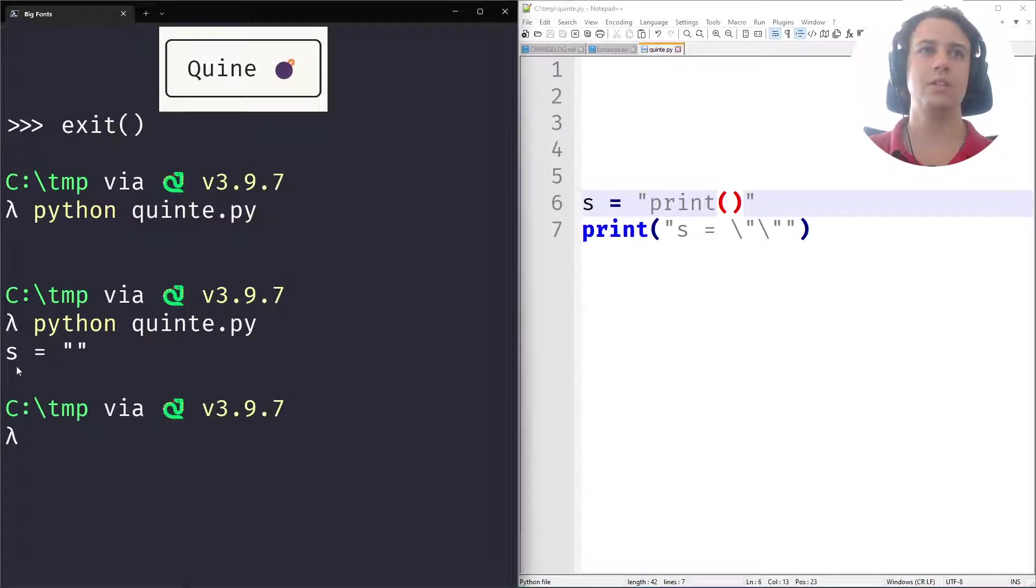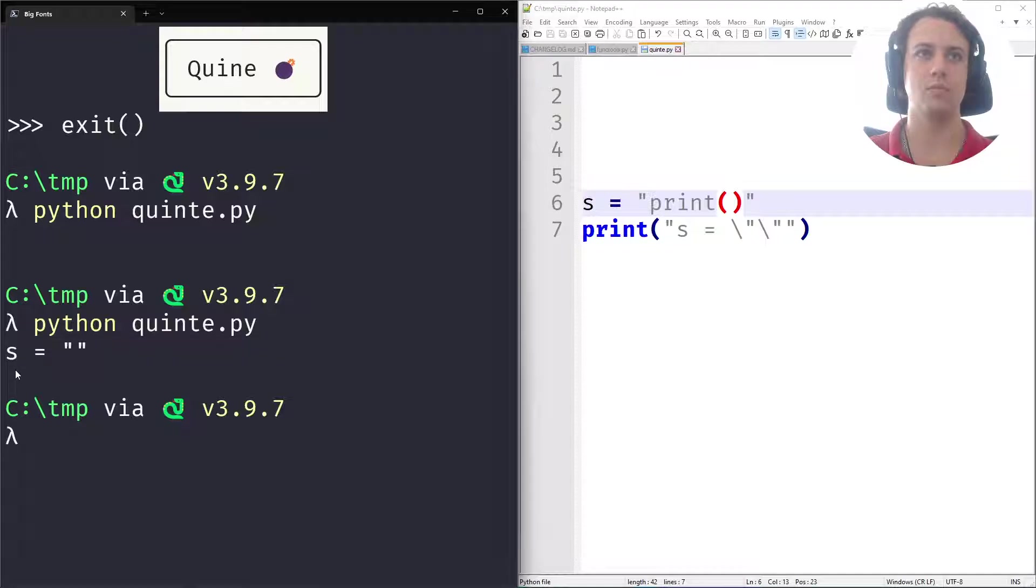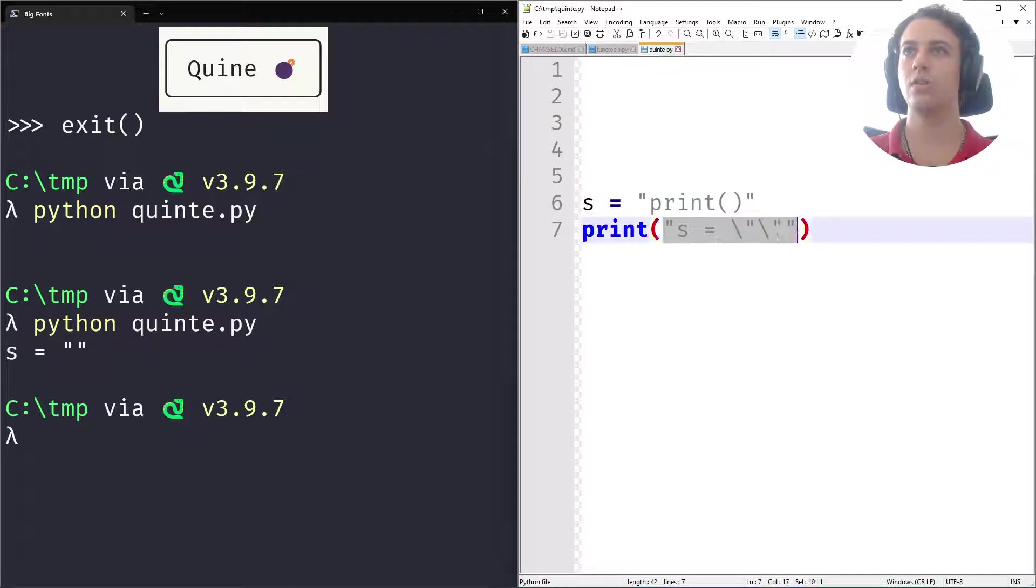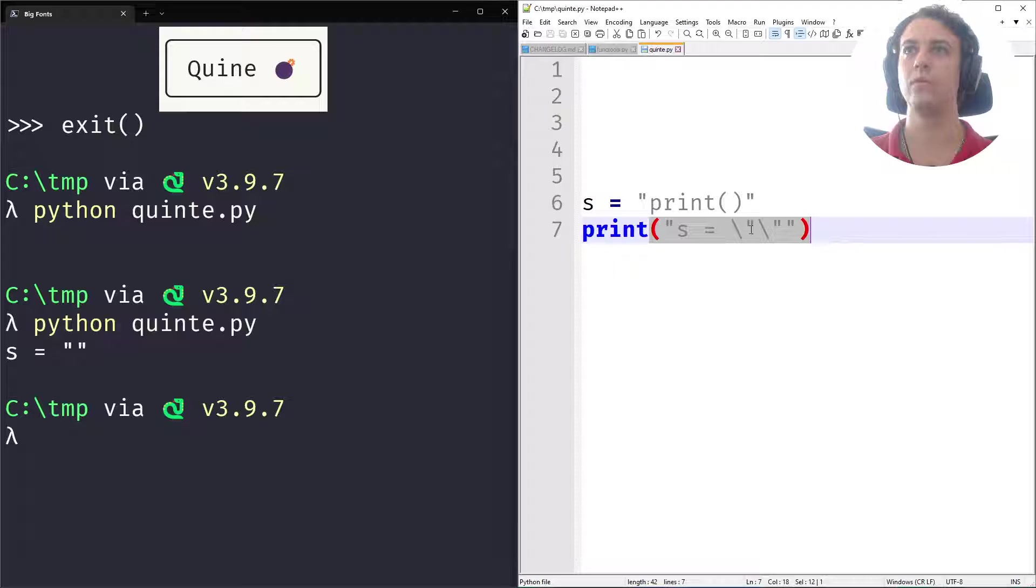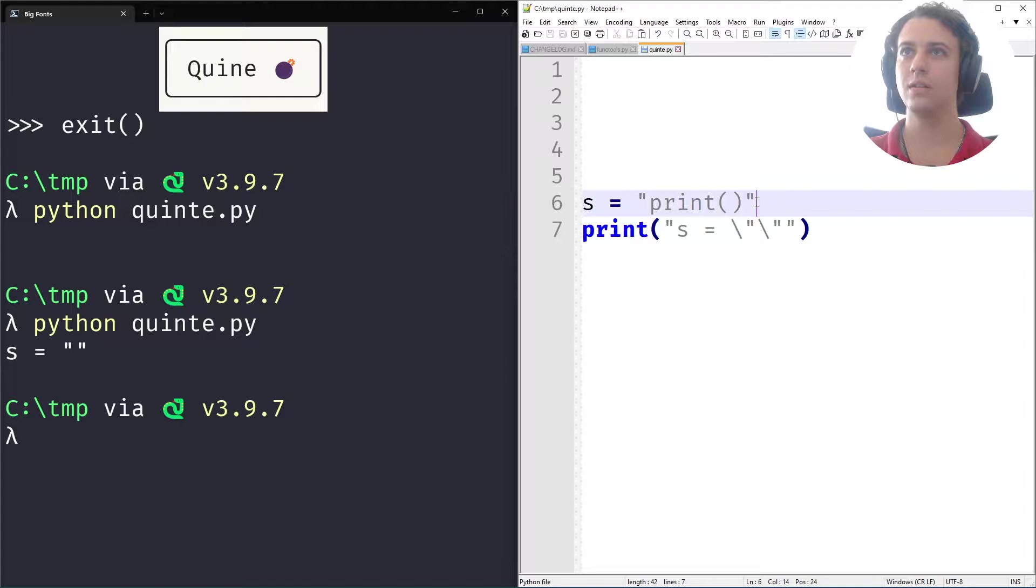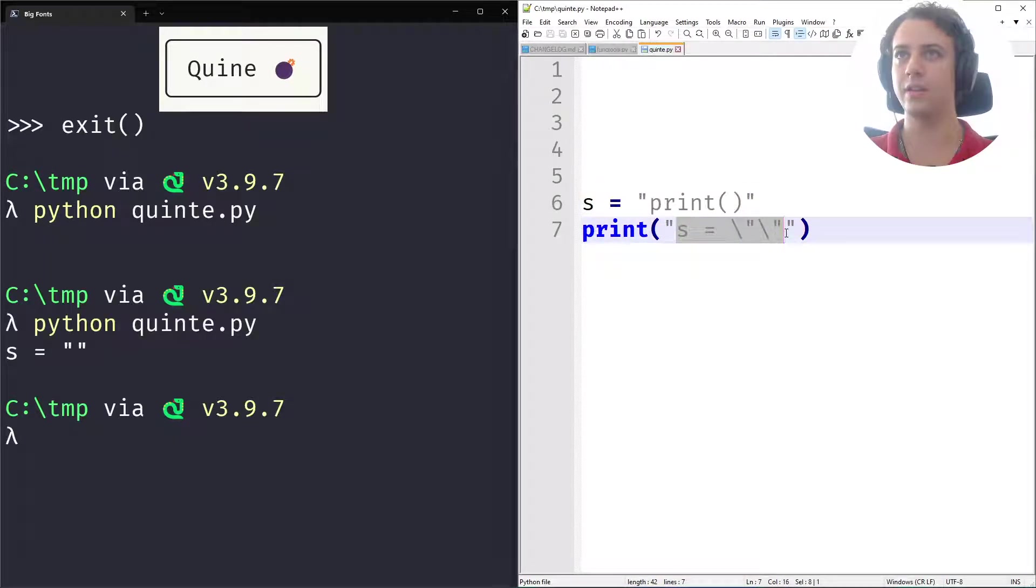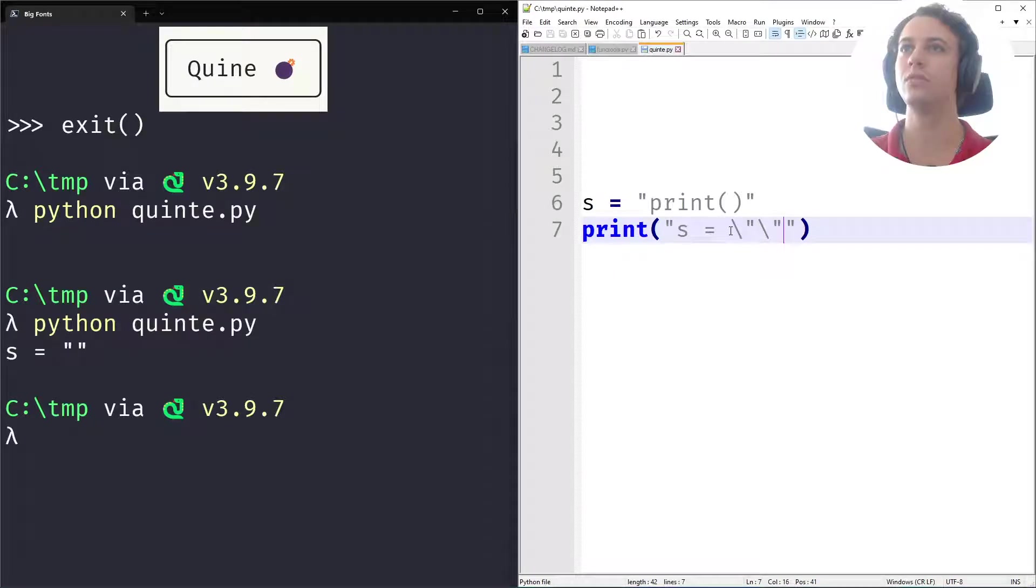Now this is starting to get slightly more similar. The thing is, we are only printing something once. And now what we will need to do is use string formatting to fit this string inside this thing here and to print two lines of code.